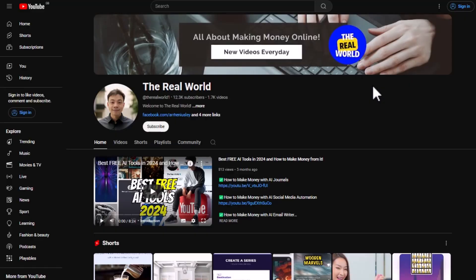That's it for this video, guys. Thank you so much for watching. Please hit the subscribe button below if you want to stay updated on the latest AI tools and news. If you have any questions or queries, leave them in the comments below. I'll see you in the next video.